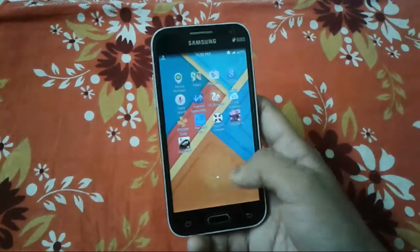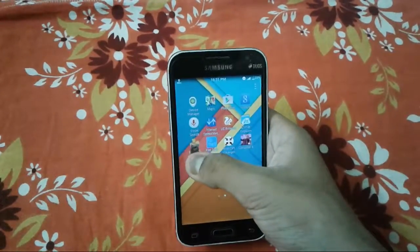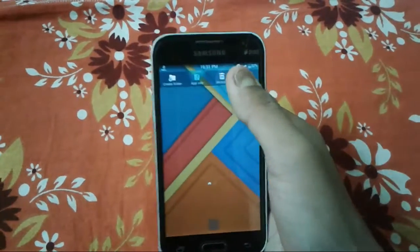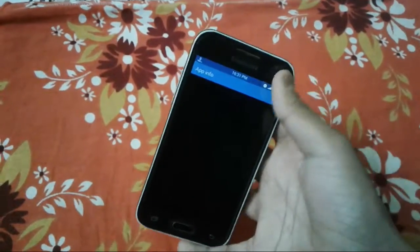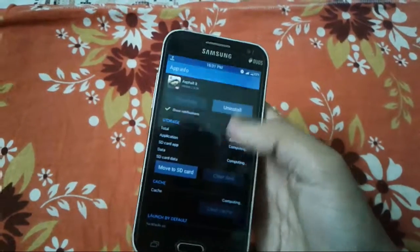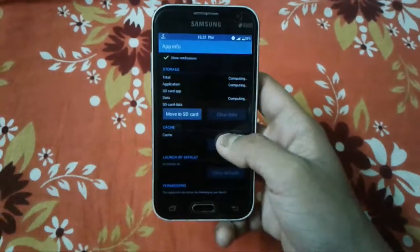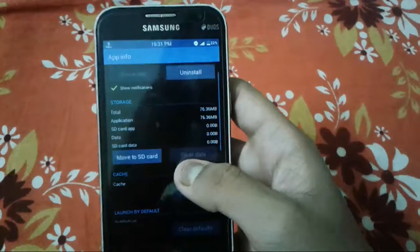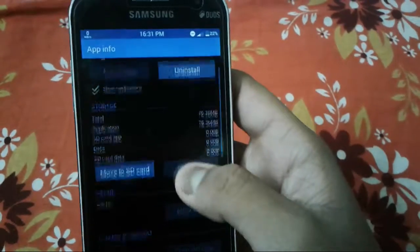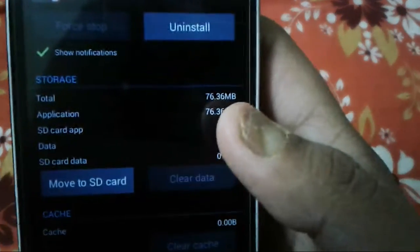You can see the Asphalt 8 Airborne app icon. Let me hold it to show you how much space it takes and the version details — let's go to App Info. I also want to mention that the mod does not require a rooted device. Some users think root is required to run modded games, but that is nonsense. The app is only about 76.36 MB installed.